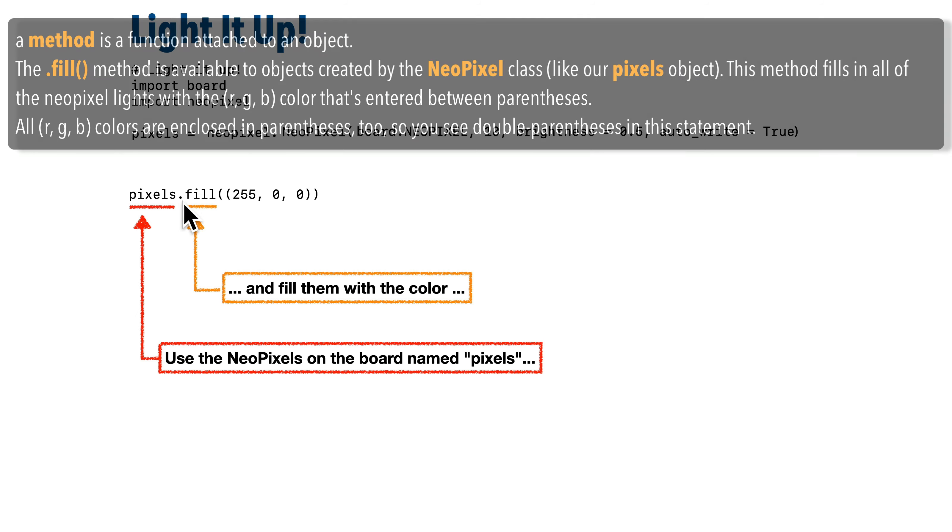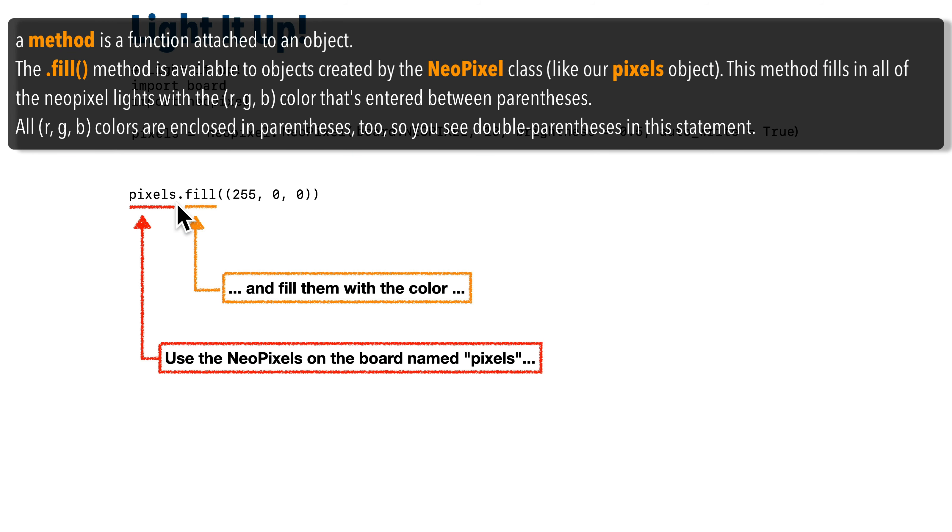The dot fill is a special command. Programmers refer to this as a method. This method will fill in the lights that we refer to in the left-hand side, so those are all of our pixel lights.